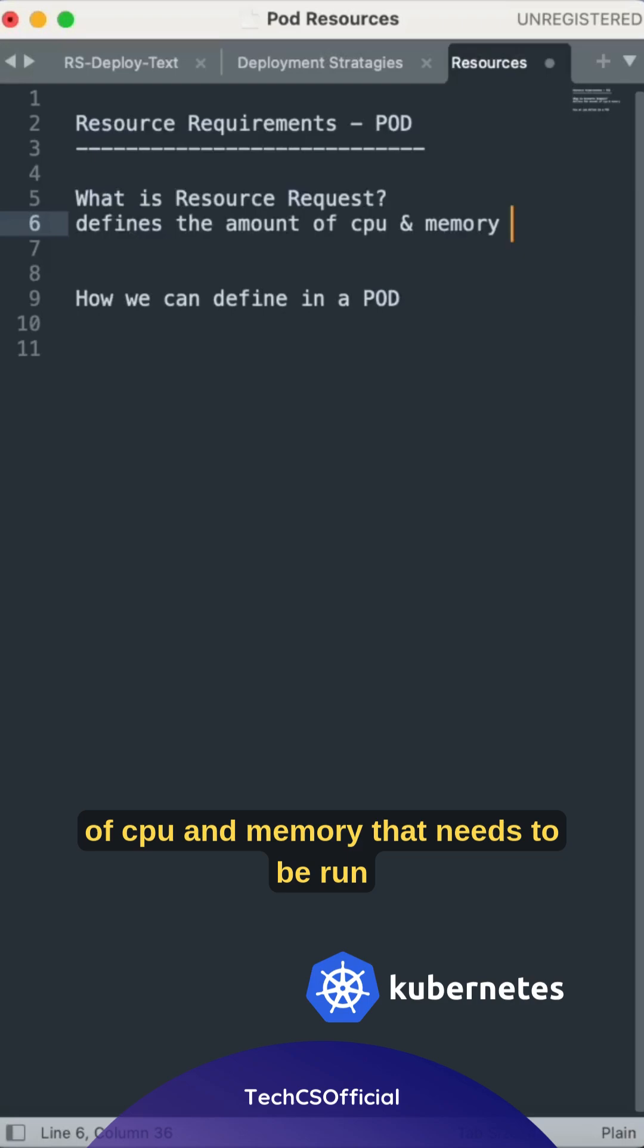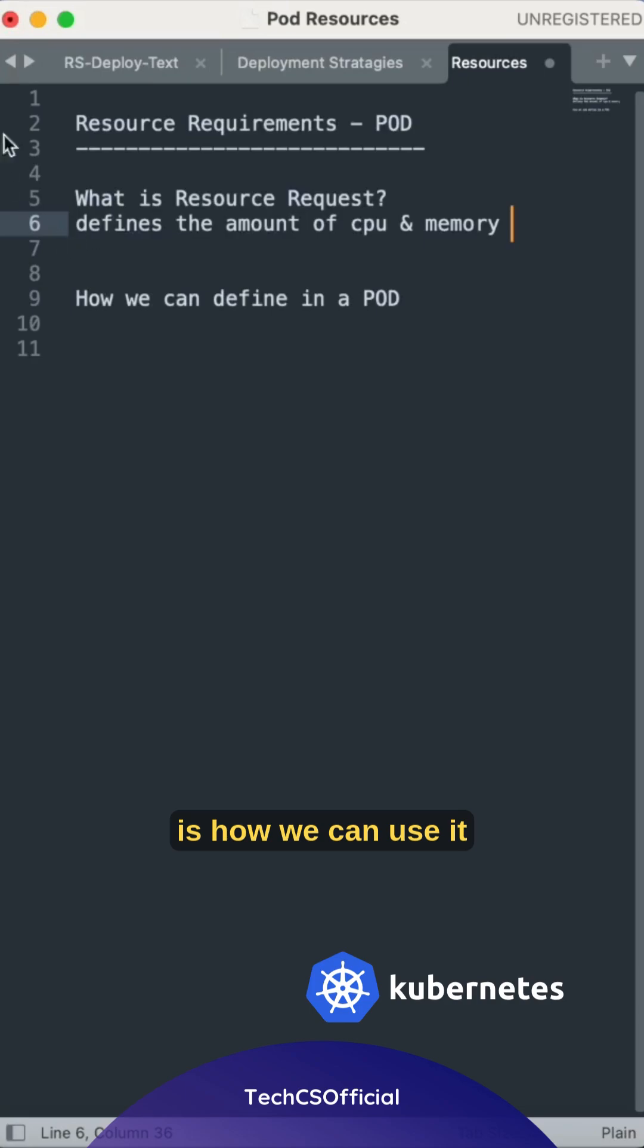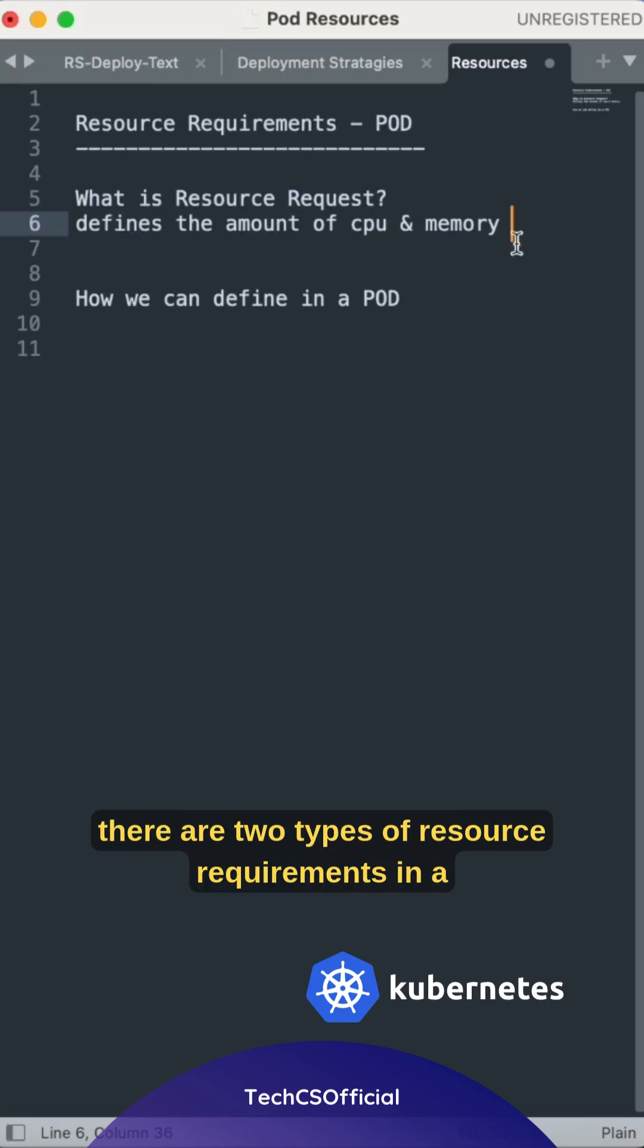The amount of CPU and memory that needs to be run in the container. So this requirement helps the scheduler to schedule the pod and which node it has to be placed. This is how we can use it.